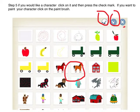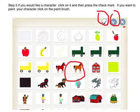Step 5: If you would like a character, click on it and then press the check mark. If you want to paint your character, click on the paint brush.